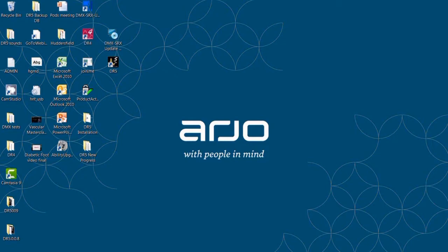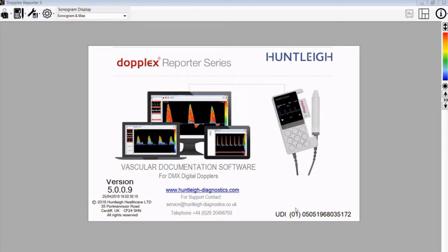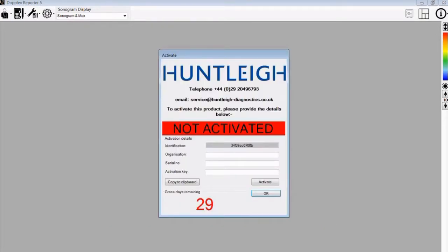Following successful installation of DR5 onto your PC, you will now have an icon on your desktop. To run the program, double click this icon and then the program will show the next window, which is for activation of the product.